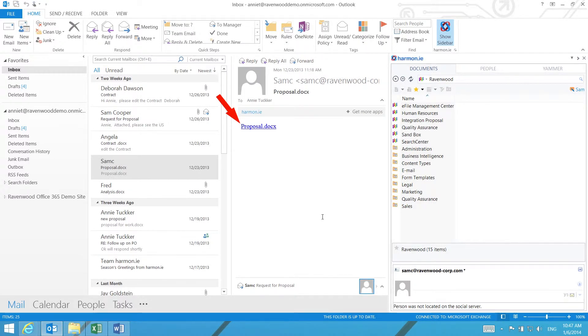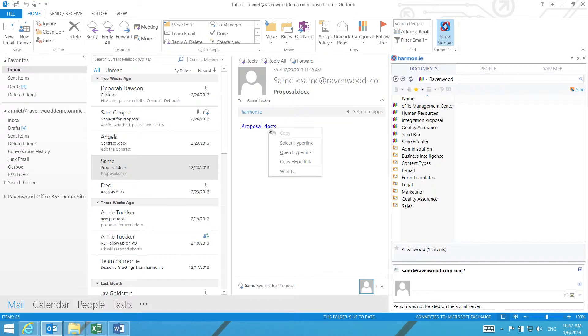In the email message, hover over the document link and right-click. Then, select Copy hyperlink.